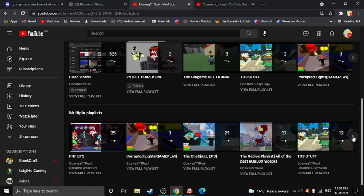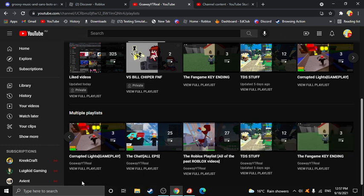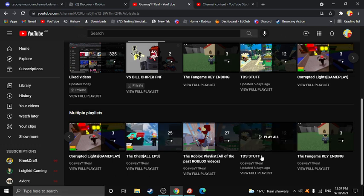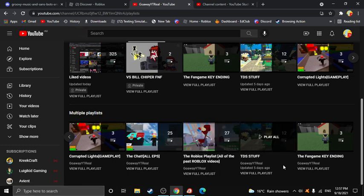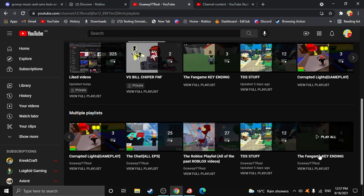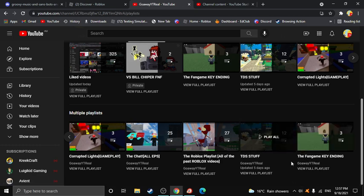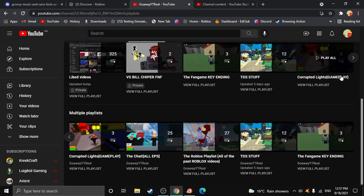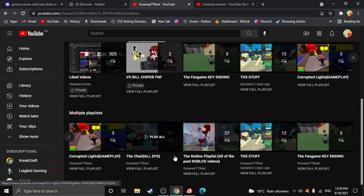What series should I continue? Collect the Lights? Chat? The Roblox playlist of all the past memories and making new episodes about it? All TDS stuff? Or working on Roblox Studio and making the fangame key ending?